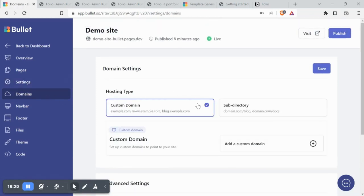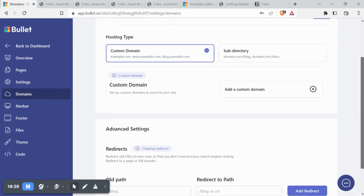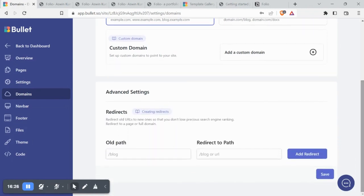Under domains, you can choose your hosting type as a custom domain or subdirectory and add your custom domain from right below.